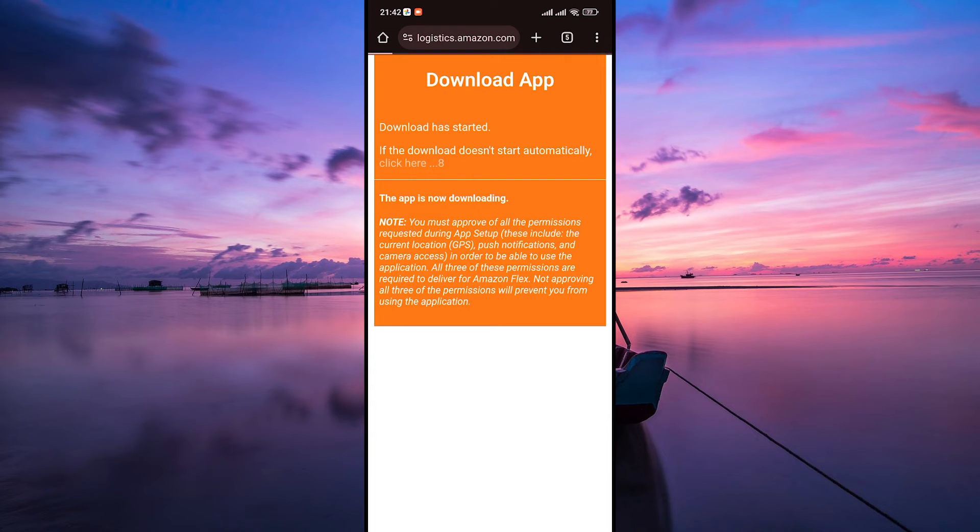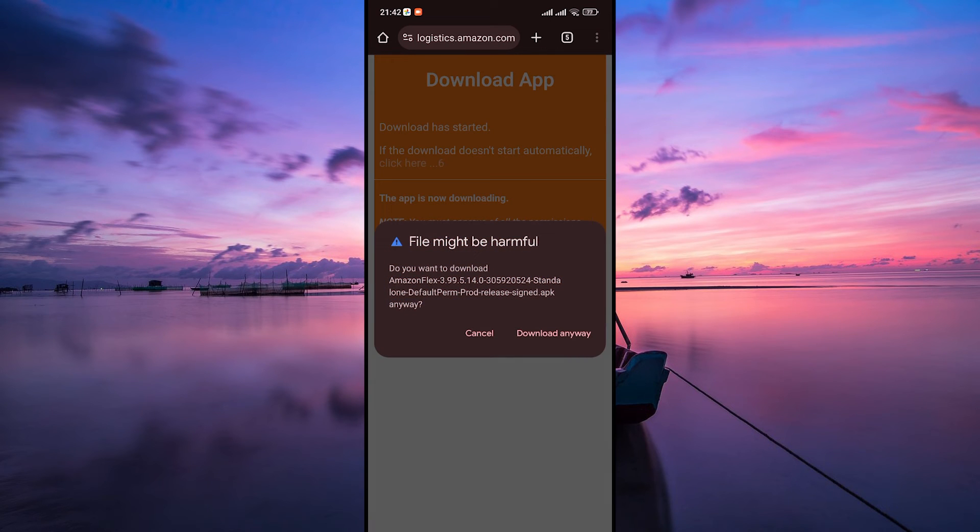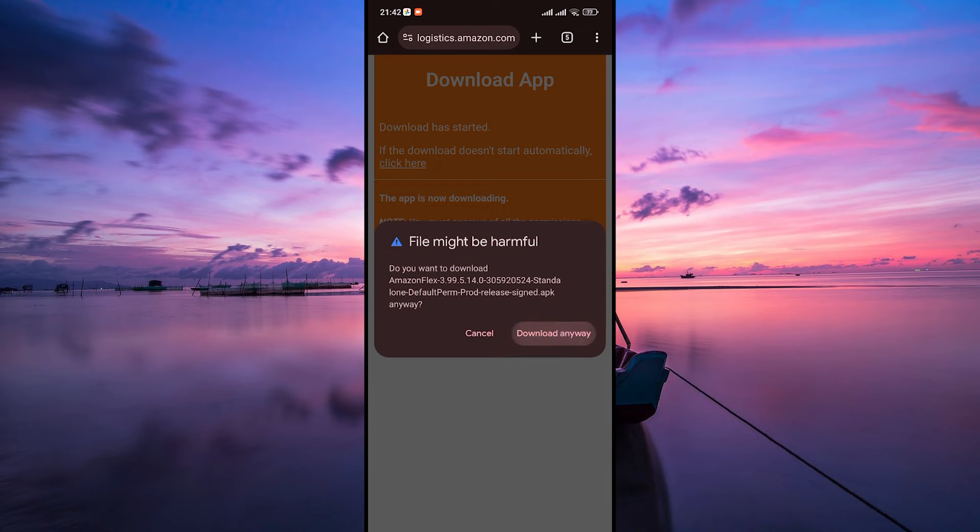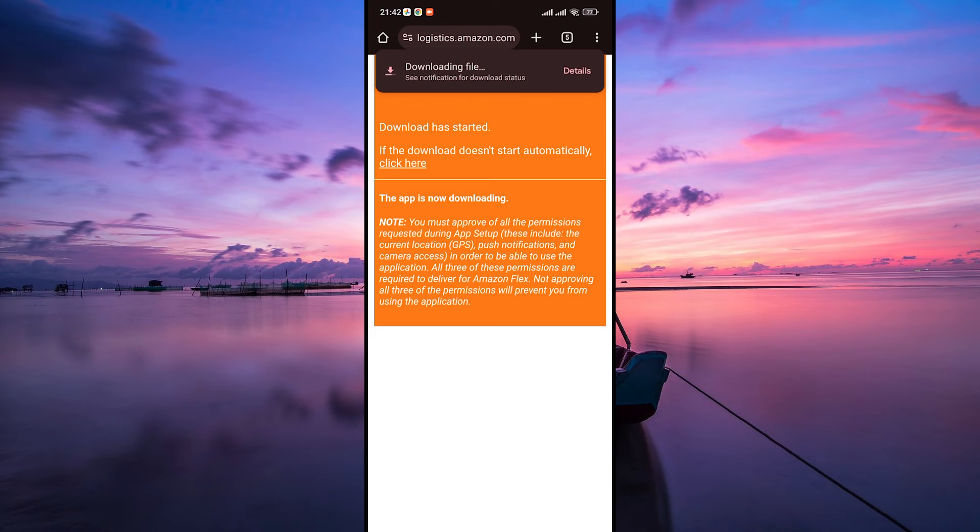Your device might prompt you with a security warning about installing apps from unknown sources. Allow the installation by tapping allow or okay to continue.